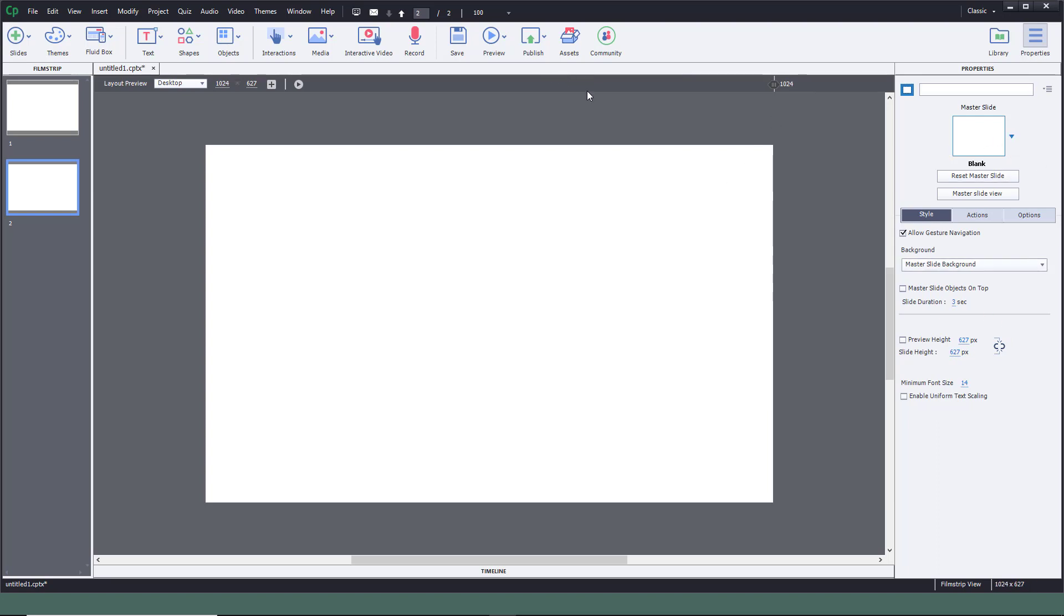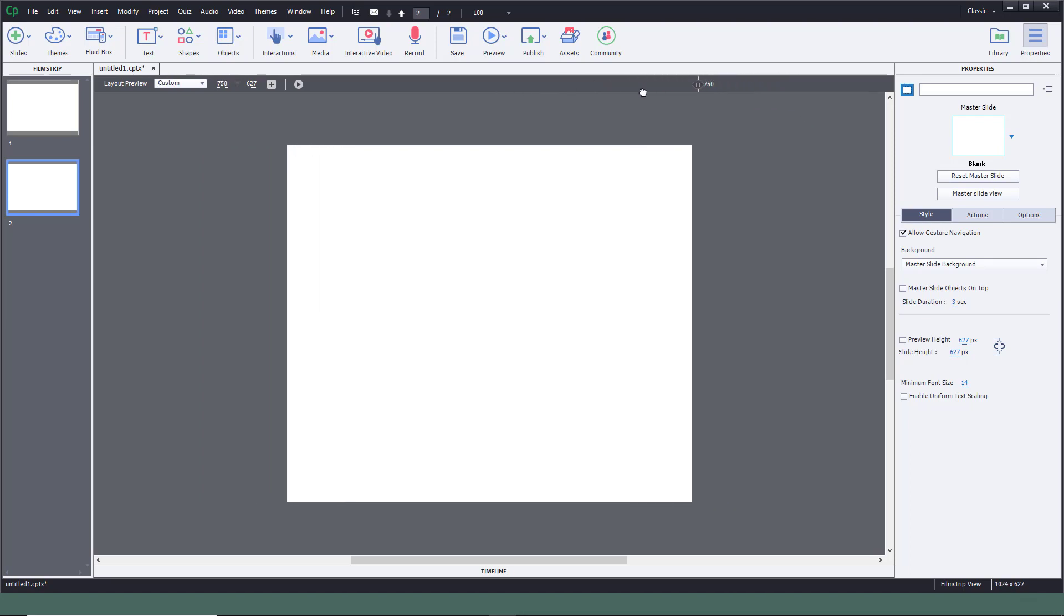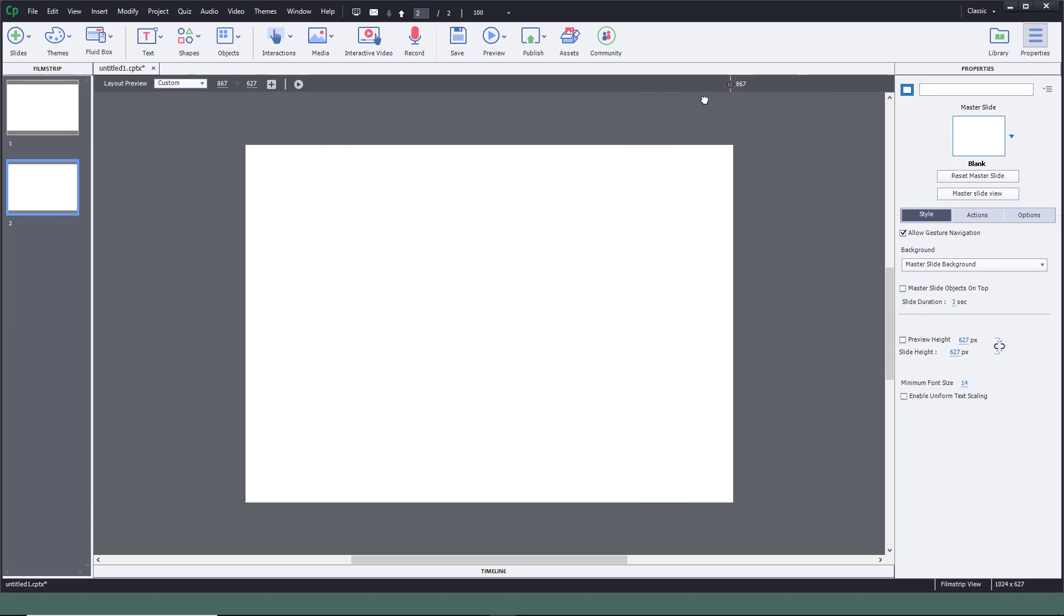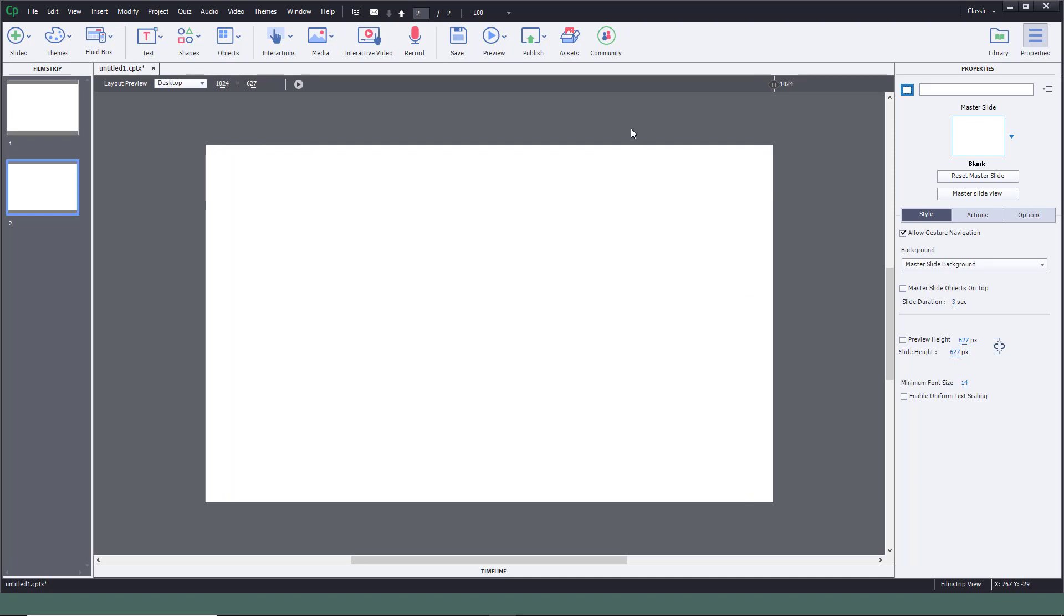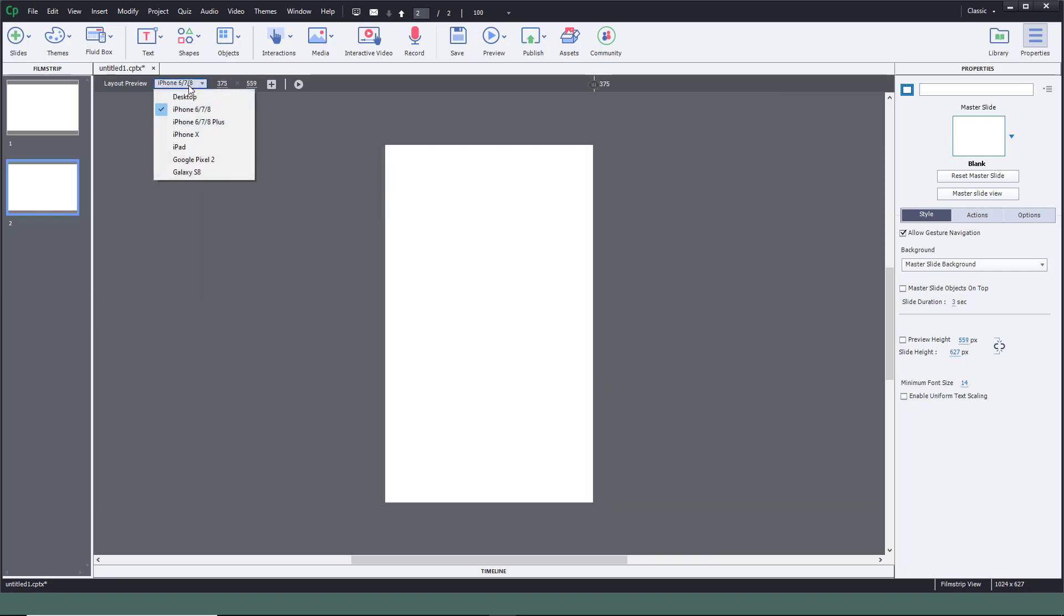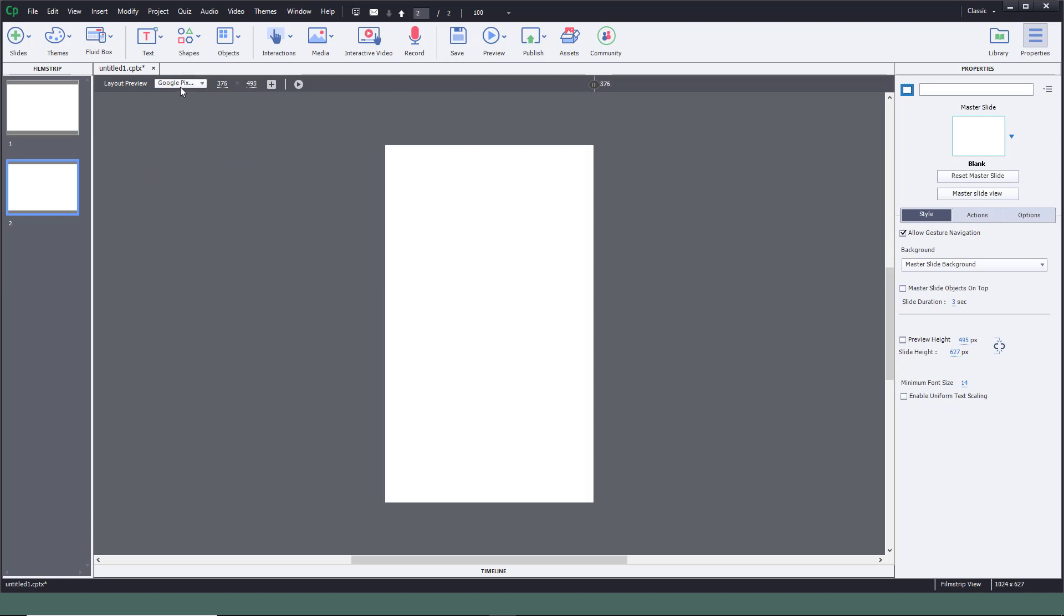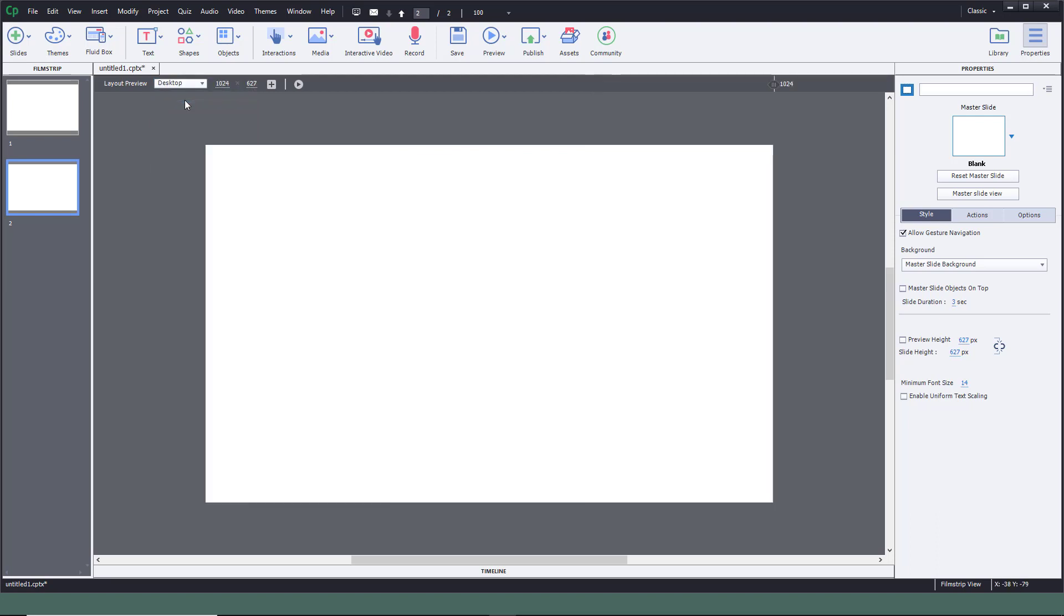I selected the responsive view. There's a handle here to squeeze and drag it out so I can see the result in different types of screens. You can also choose the layout. For example, in desktop it looks like this, in iPhone it's displayed like this, in Google Pixel it's displayed like this. You can even choose the layout preview.